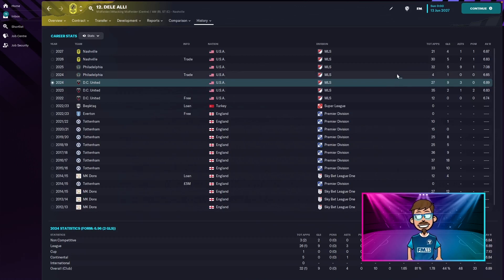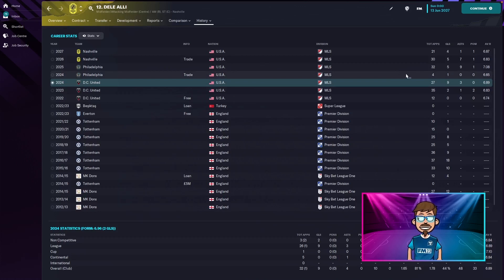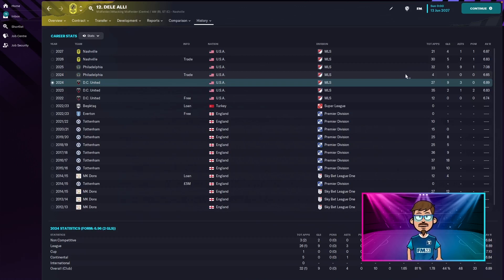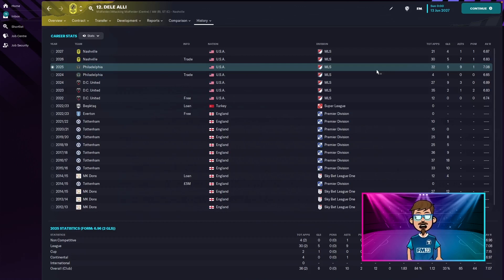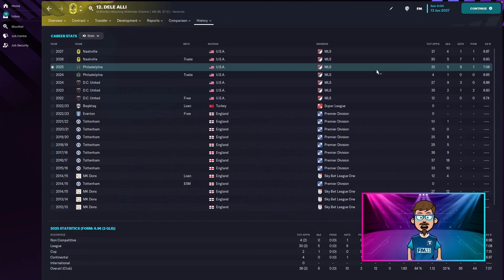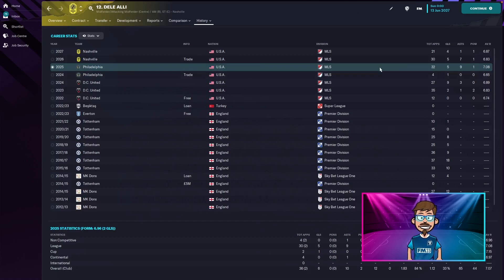Then he was traded over to Philadelphia and I feel like that was the worst trade he could have made because he only played four games that season, one goal and a 6.65 rating. Then his second season with Philadelphia he played 32 games, five goals, nine assists and one player of the match award with a 7.08. And then they decided to trade him over to Nashville, just as they're getting good they trade him.